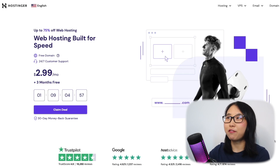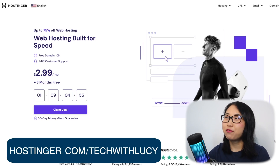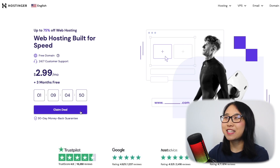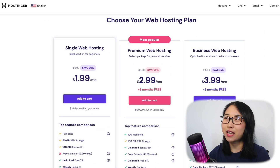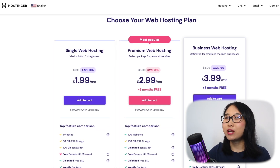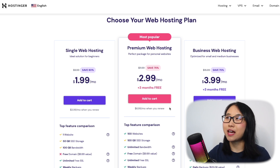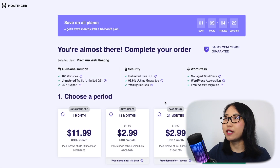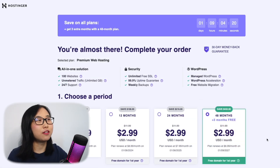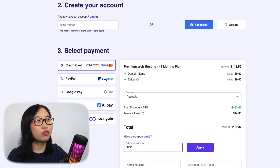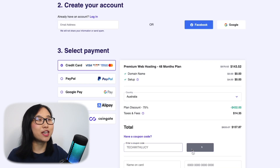I'm using Hostinger, one of my favourite web hosting platforms, and if you click on the link below, you'll be able to get a special discount on their annual subscription. I'd recommend going with the premium web hosting option, which lets you create up to 100 websites and also provides you with a free custom domain. Choose a period — I'm going with the 48-month option since it offers the best value. Before you make the purchase, remember to use the code TECHWITHLUCY in the coupon code section to get an even bigger discount.